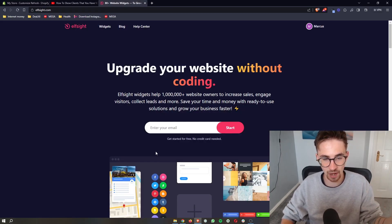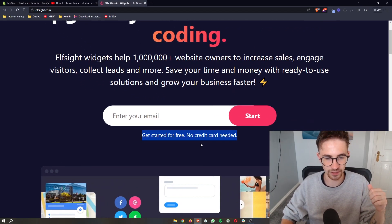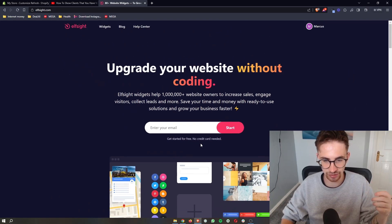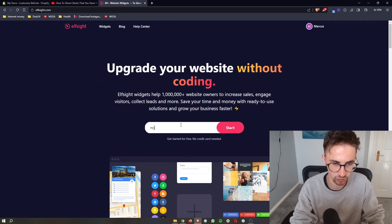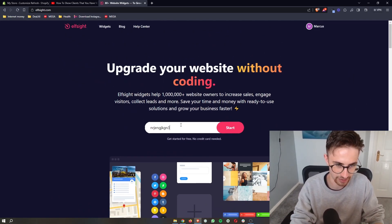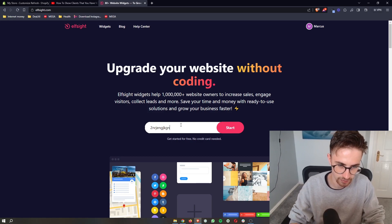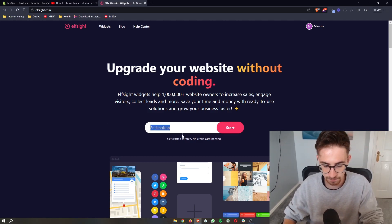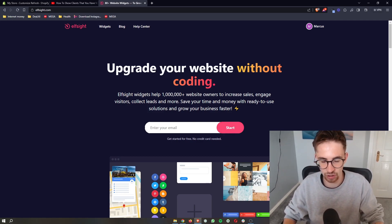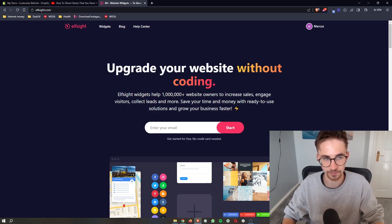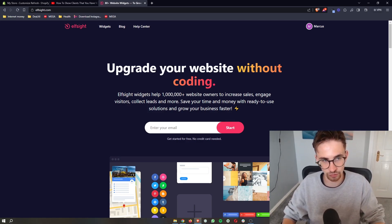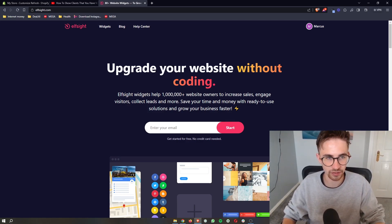The awesome thing about Elfsight as well is the fact that you can get started for free. All you need to do is go ahead and enter in your email right here and basically click start and you can go through and create your free account. Once you have done that, once you have signed up to Elfsight,